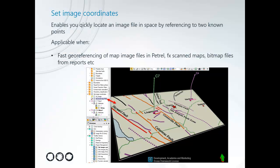Set Image Coordinates is a tool that enables you to quickly locate an image file in space by referencing to two known points.